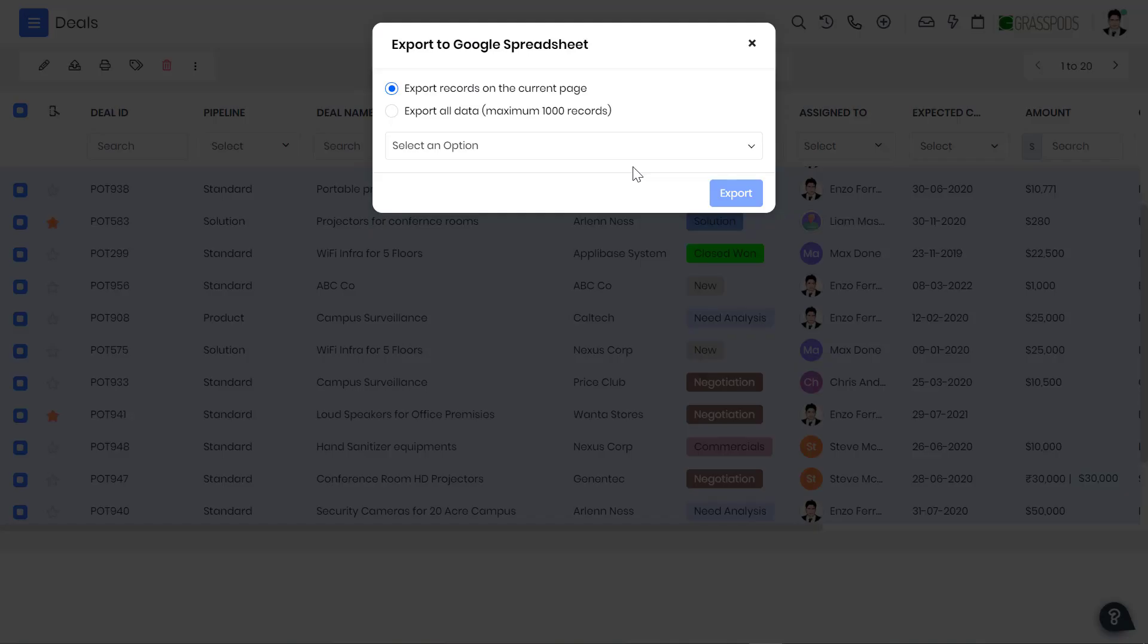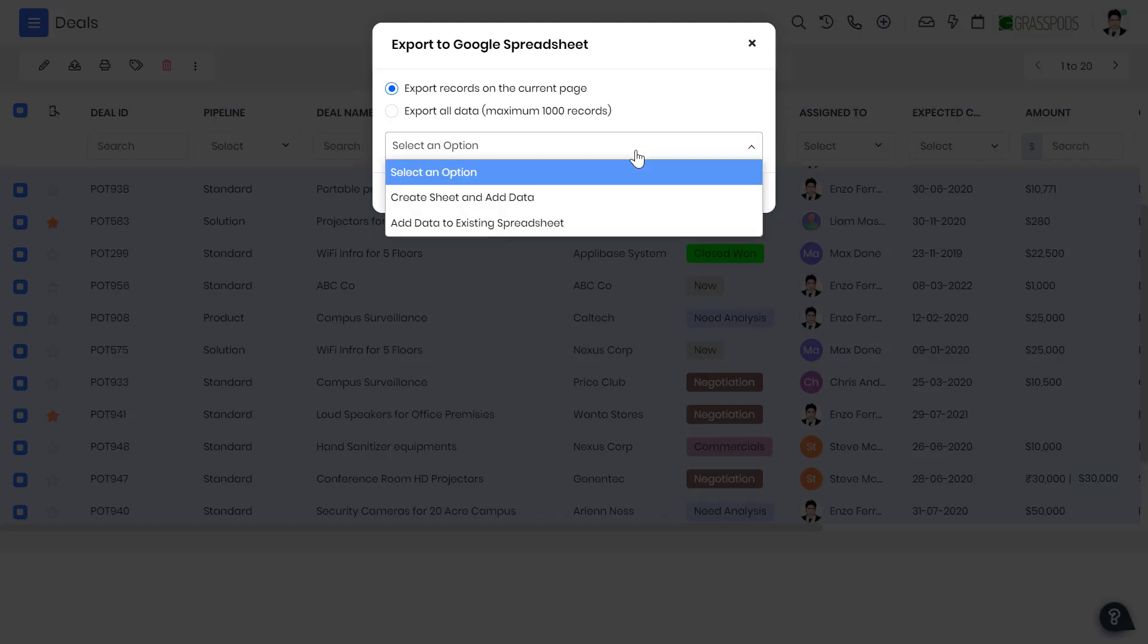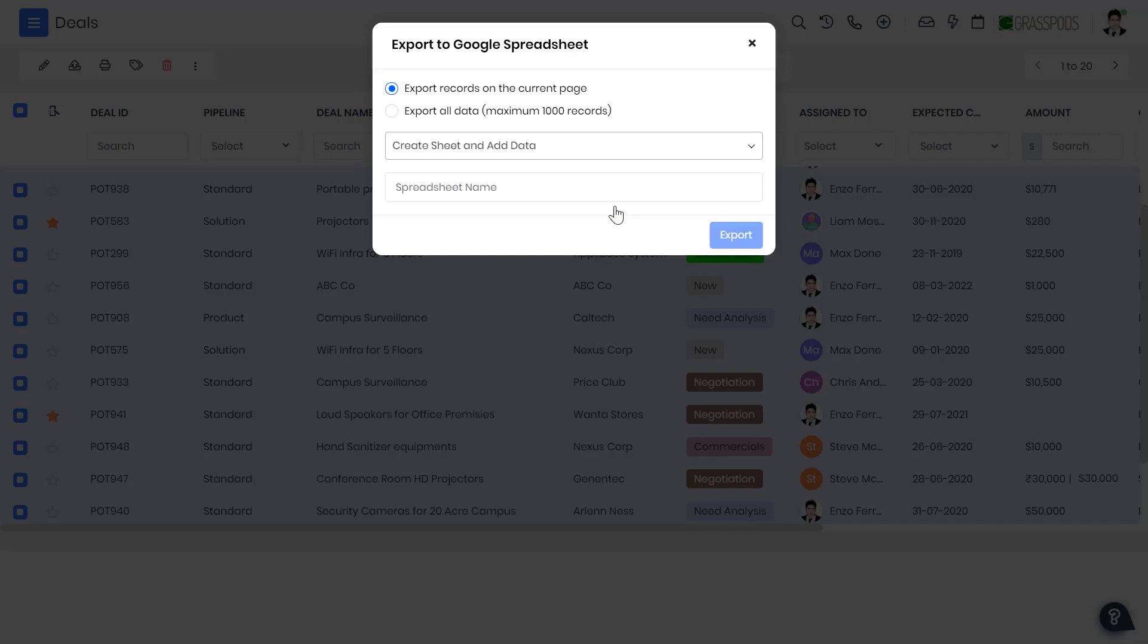Google Sheets: Export your contacts or deal data from the CRM to Sheets easily. Share the Sheets with individuals or teams.